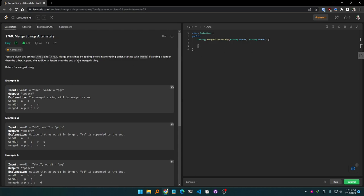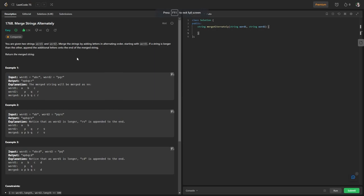First of all, I need to read the problem and understand what it wants. You are given two strings — word one and word two — each containing only a single word. I need to merge the strings by adding letters in alternating order, starting with word one. If one string is longer than the other, I have to append the additional letters onto the end of the merged string.